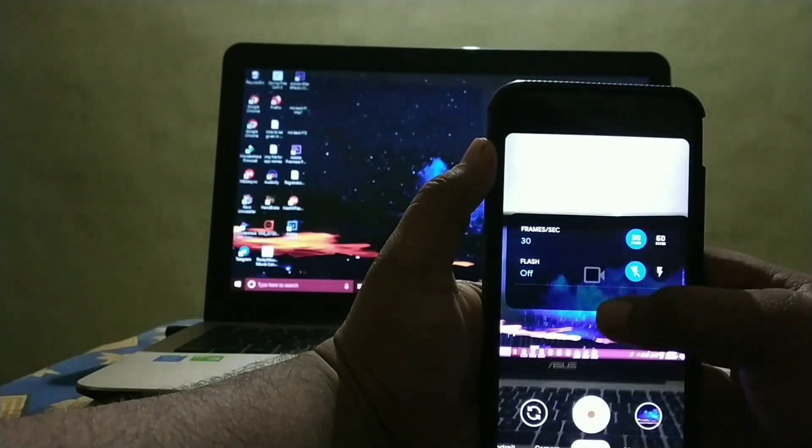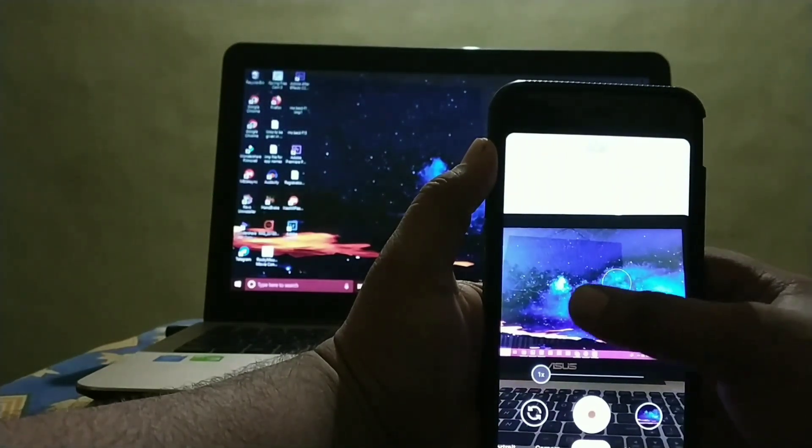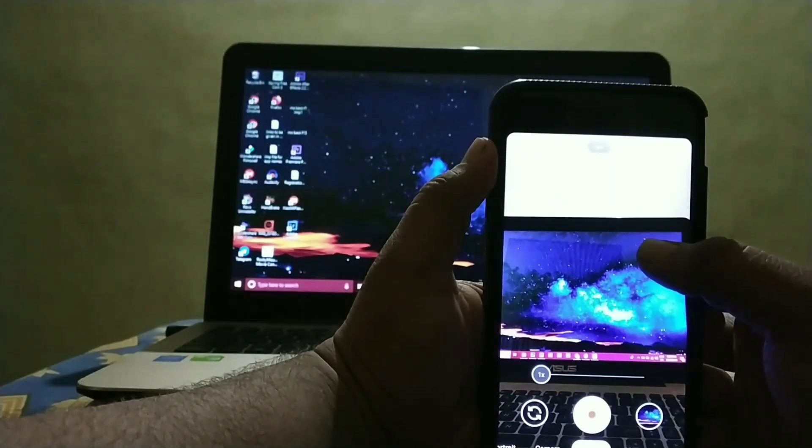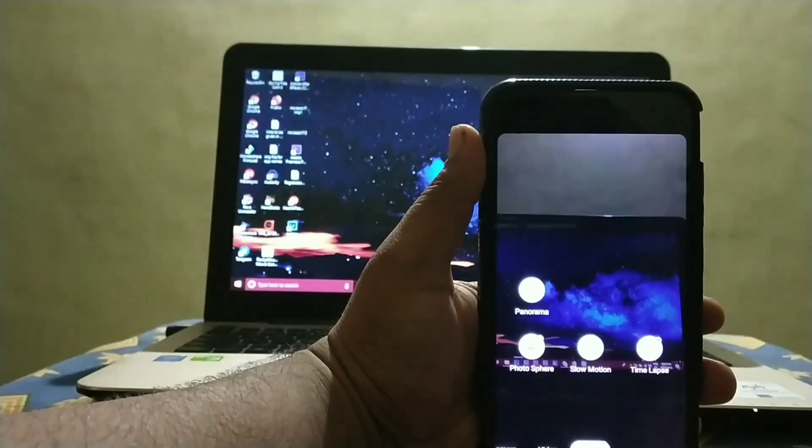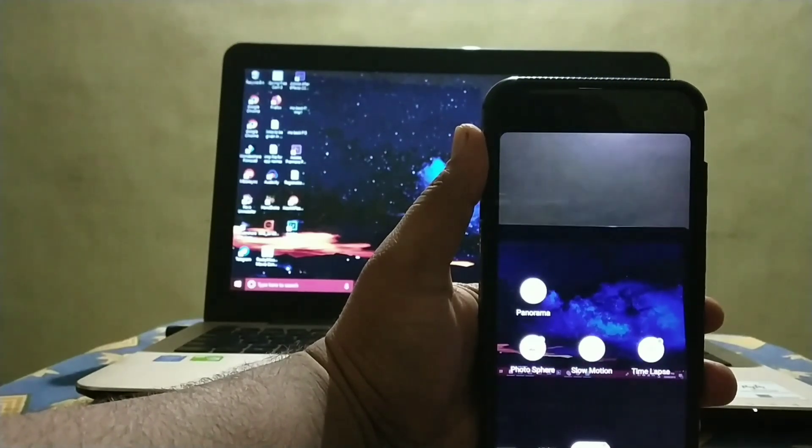And even in 30FPS it flickers but a bit slow. Rest all our options are working fine in this ROM.